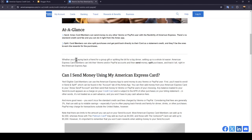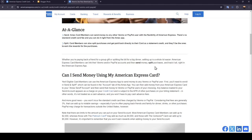Whether you're paying back a friend for a group gift or splitting the bill for a big dinner, using the app is a whole lot easier. American Express card members can link their Venmo or PayPal account and then send money, split purchases, and track it all right in the American Express app.